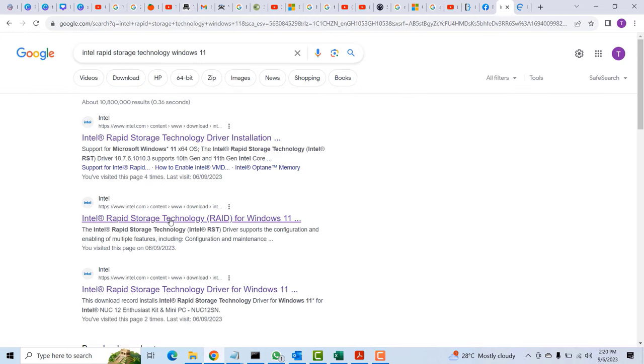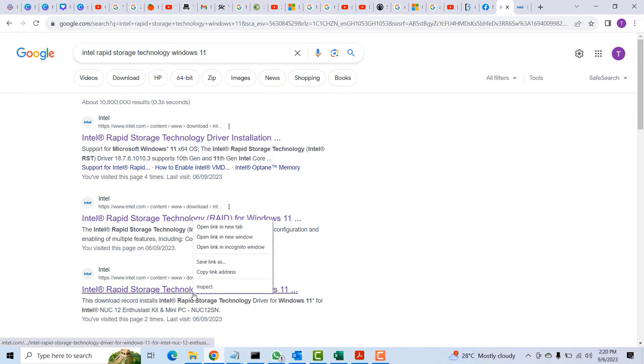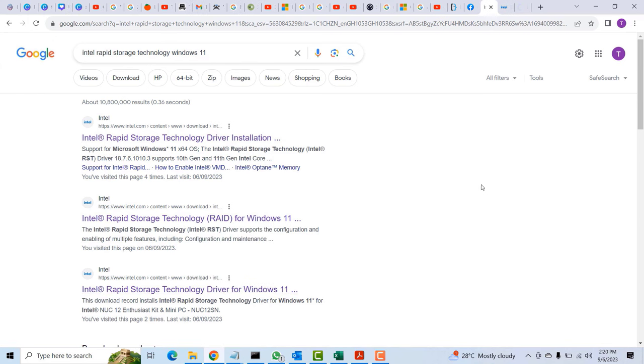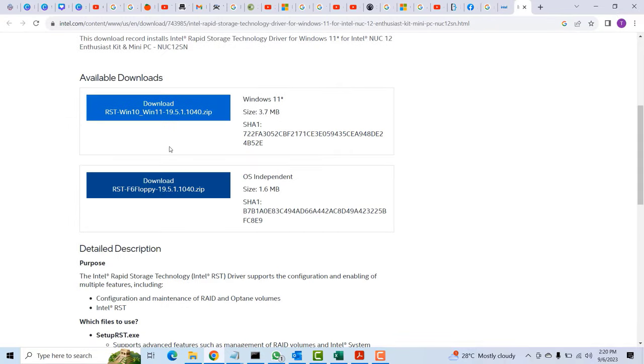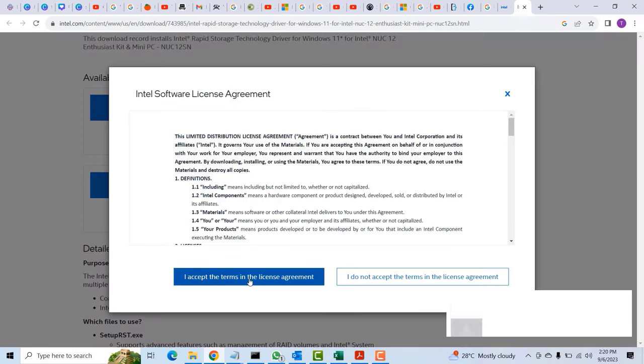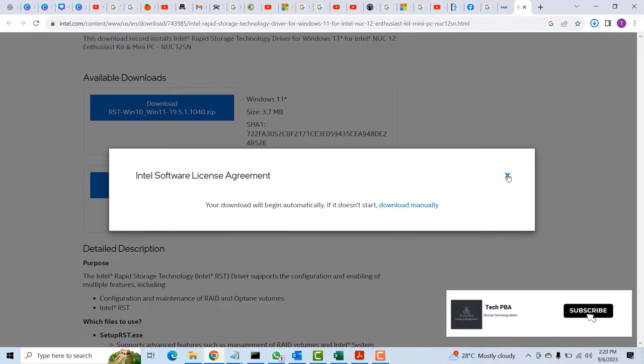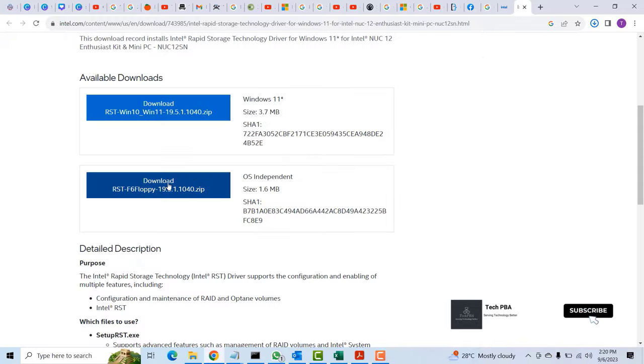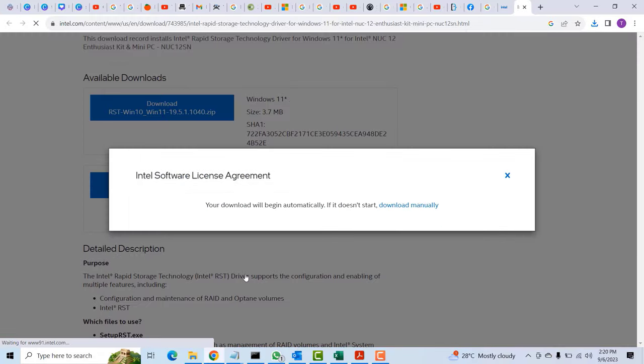I selected the Intel Rapid Storage Technology for Windows and then I'll go ahead and download these two zip files. Downloaded the first one, I'll go ahead and download the second one as well. Click on accept.